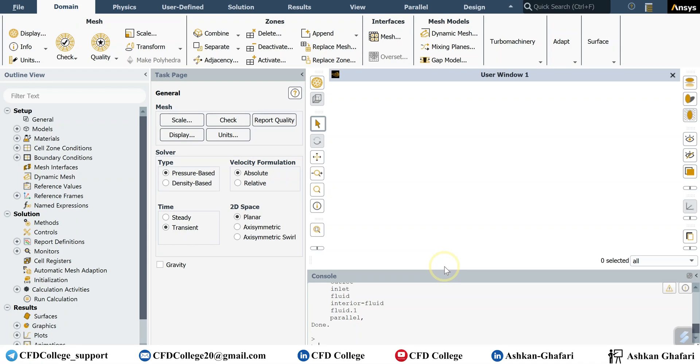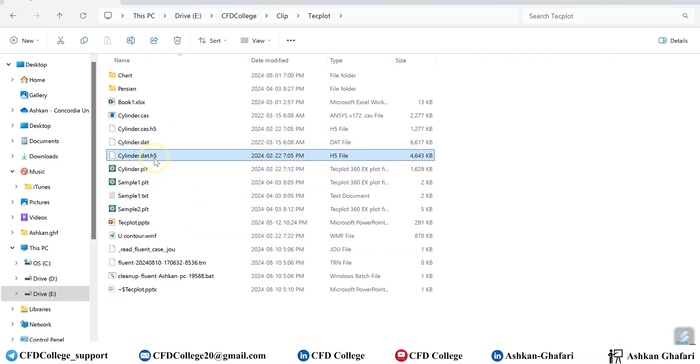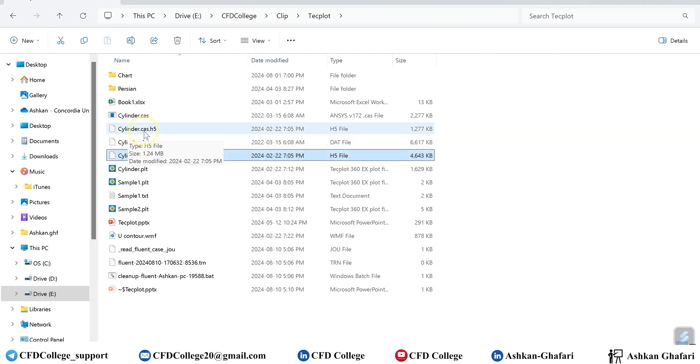The first method, which is easier, is loading the case and data file directly into Techplot. So if you have done a simulation, you definitely have these files: case file and data file.